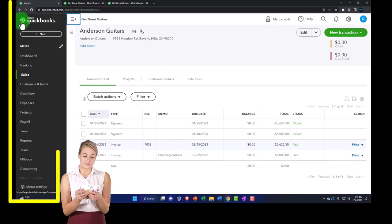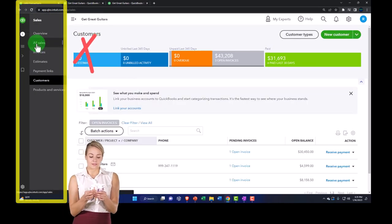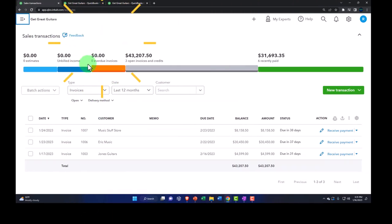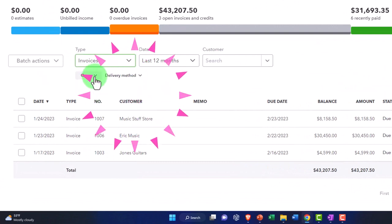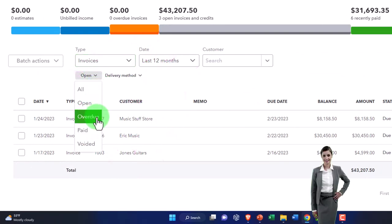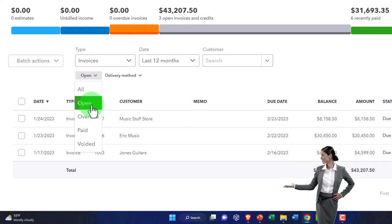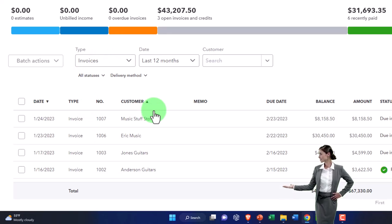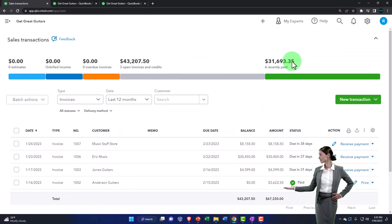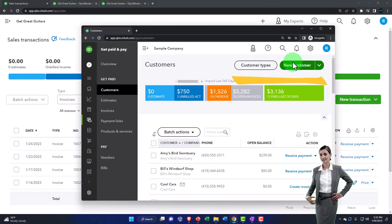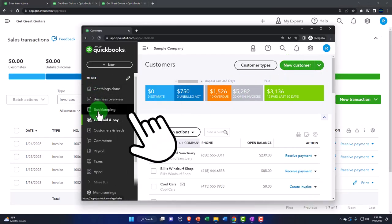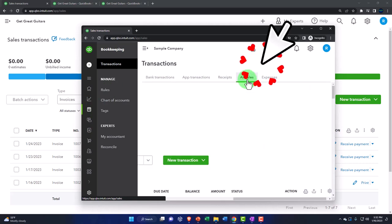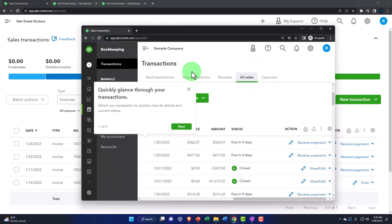Closing that back out, we can also see it by going to Sales on the left-hand side and All Sales. We can sort our invoices there by going to Invoices and looking at open invoices or those that have been closed. Or we can select all invoices to include everything. In the business view, this is located under Bookkeeping, then Transactions, then the Sales tab up top.